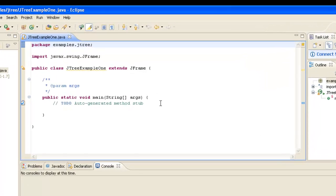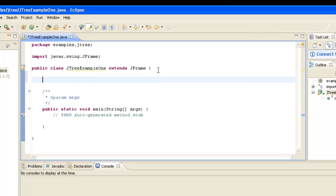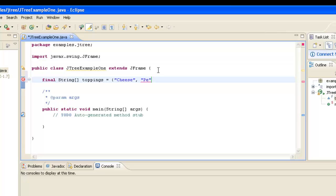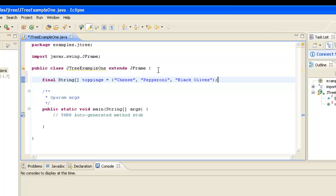Now, for this simple example, we will use a string of values to generate our JTree. So I'm going to do a final string array called toppings. And I'm going to initialize it with some values. We'll have cheese as a topping, pepperoni as a topping, and one more. We'll have black olives as a topping. So that's our string array. And we are going to use that to create our JTree.